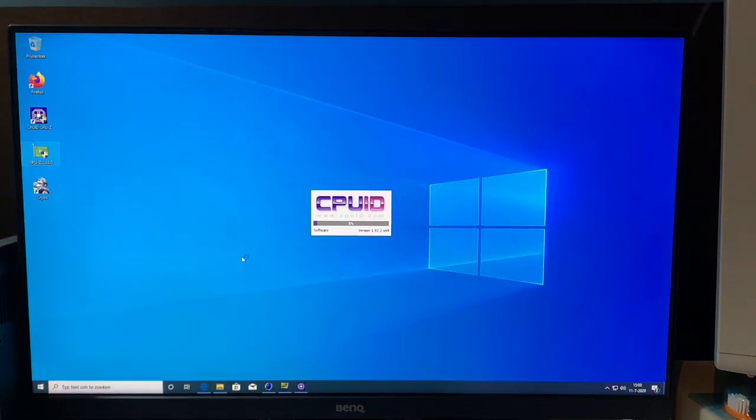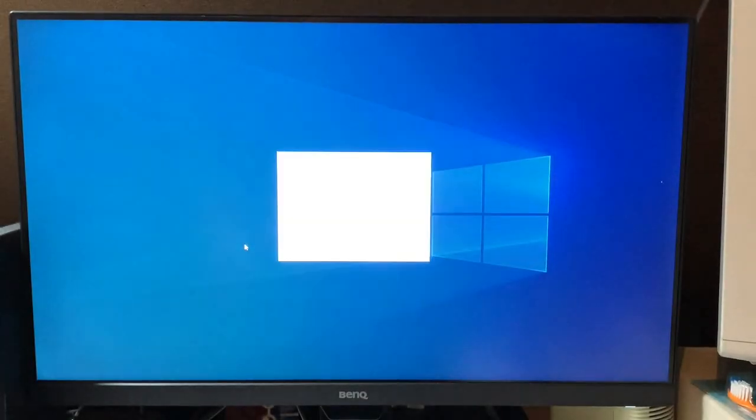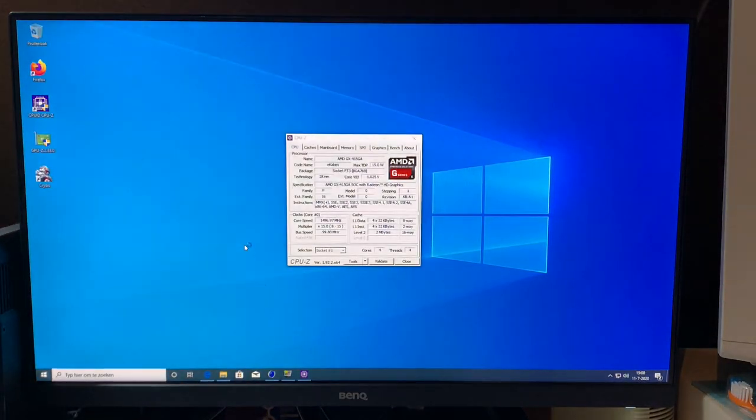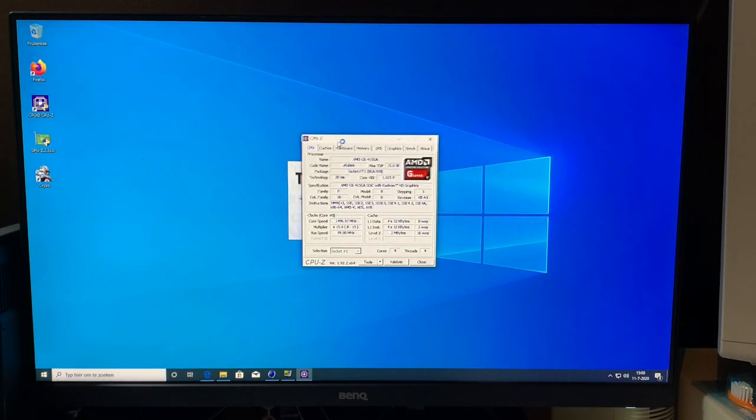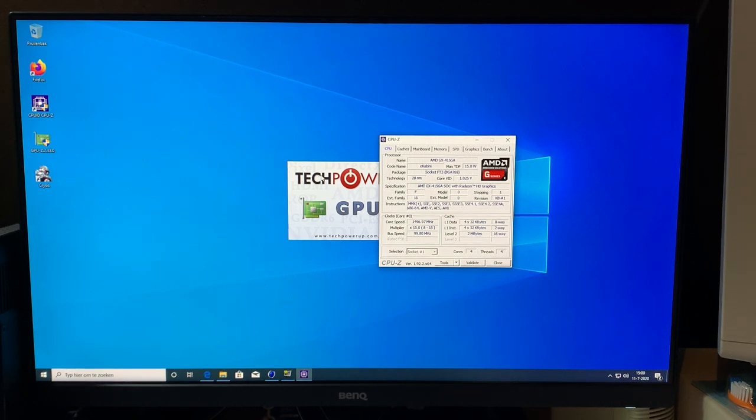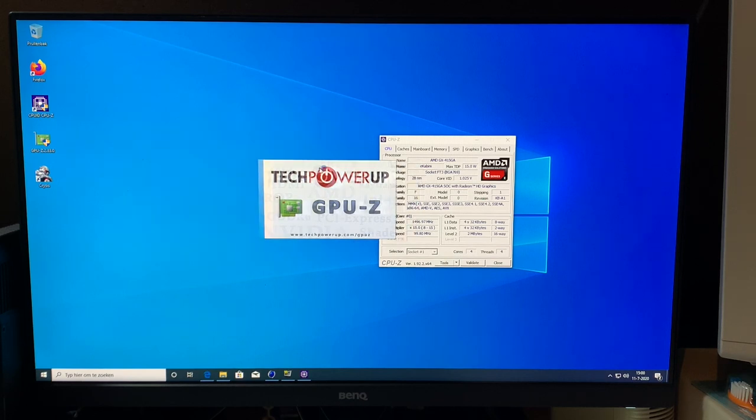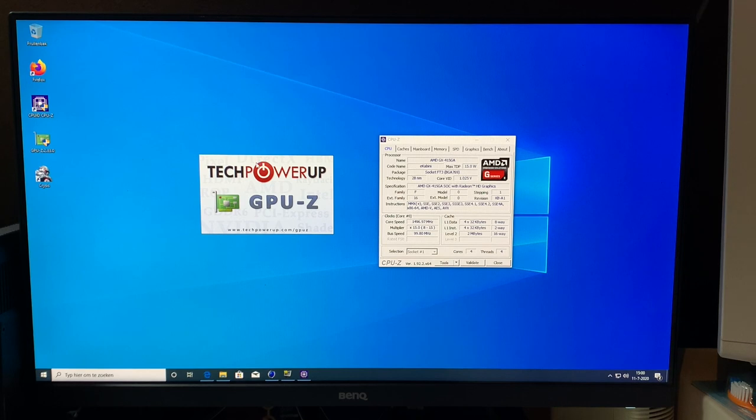So let's open up the CPU-Z and the GPU-Z here. Sorry for GPU-Z to load up here. Apparently determining the graphics card is particularly difficult today.